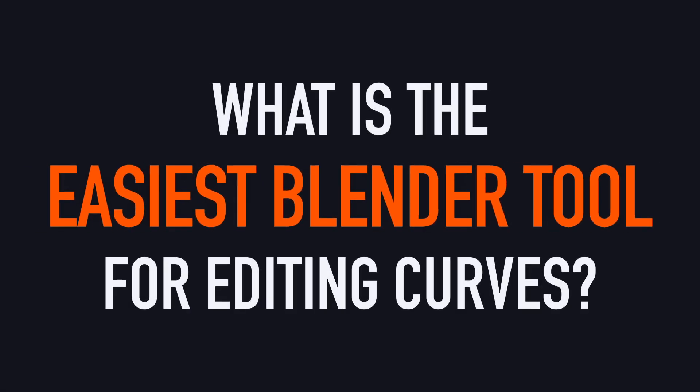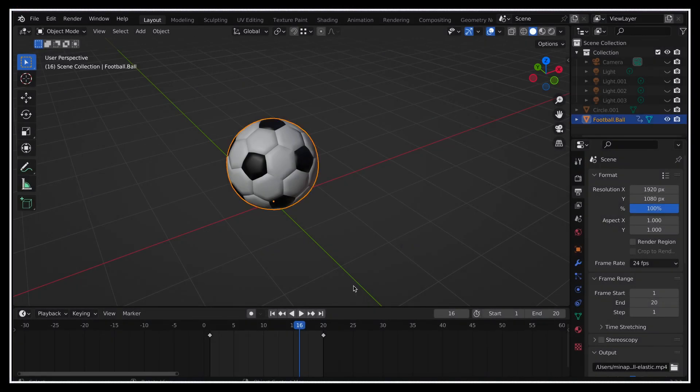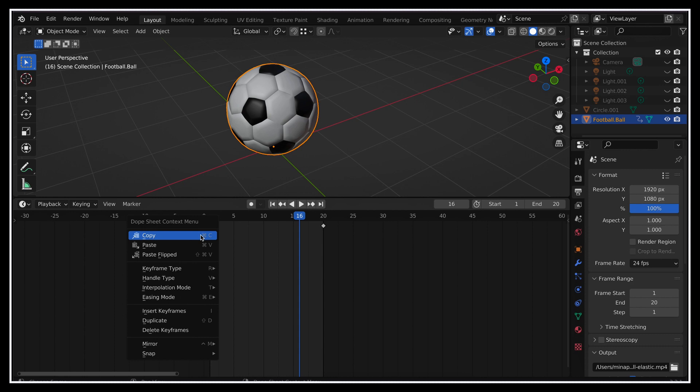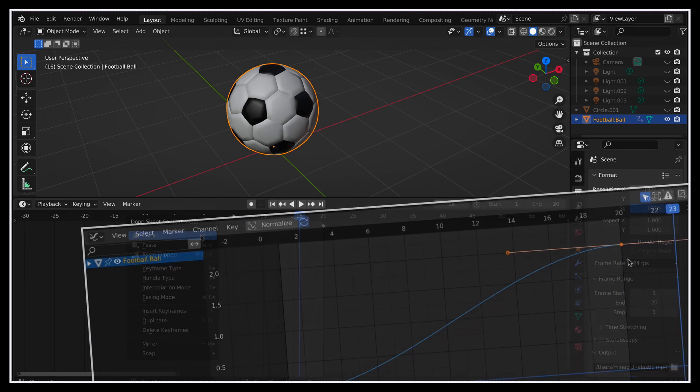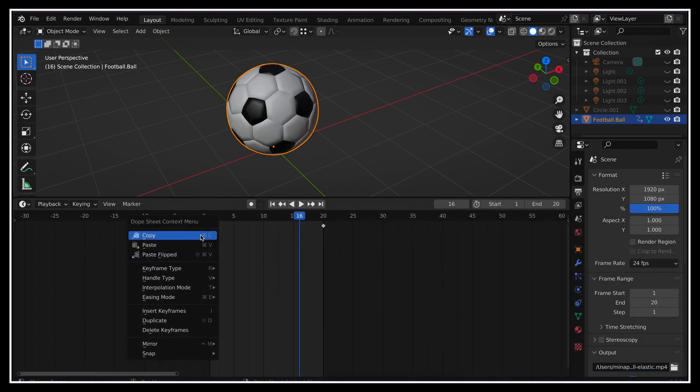First of all, the easiest way to edit the curve of our sphere scale, especially if the movement we want to do is fairly common, is to use Blender's built-in interpolation modes and easings. We can access both options simply by selecting one of our keyframes, and then right-clicking in the timeline, or in the graph editor panel that we'll talk about in just a second, and you see that we get an interpolation mode and an easing type submenus.